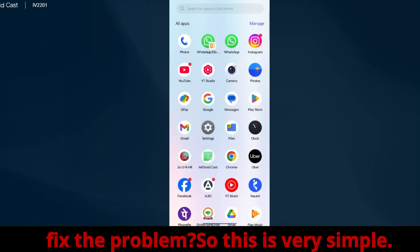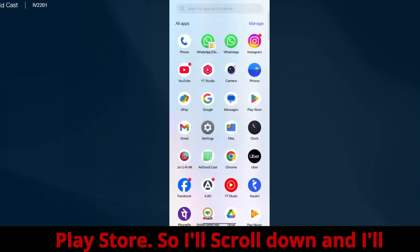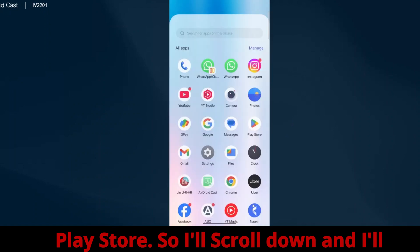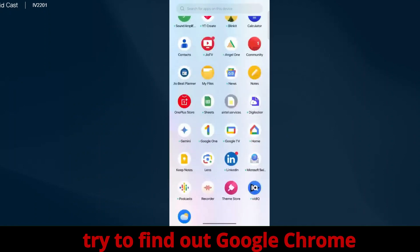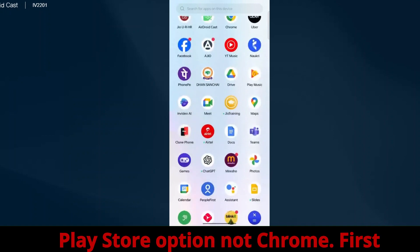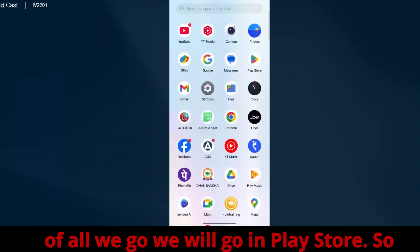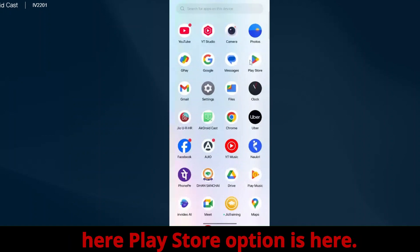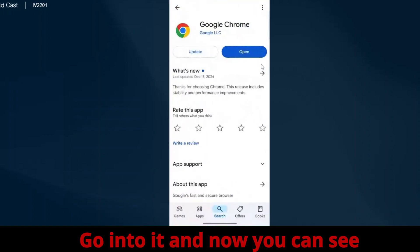This is very simple. First of all, we just need to go to Play Store. I'll scroll down and try to find Google Chrome Play Store option. Let's find Play Store. You can see the Play Store option here, go into it.